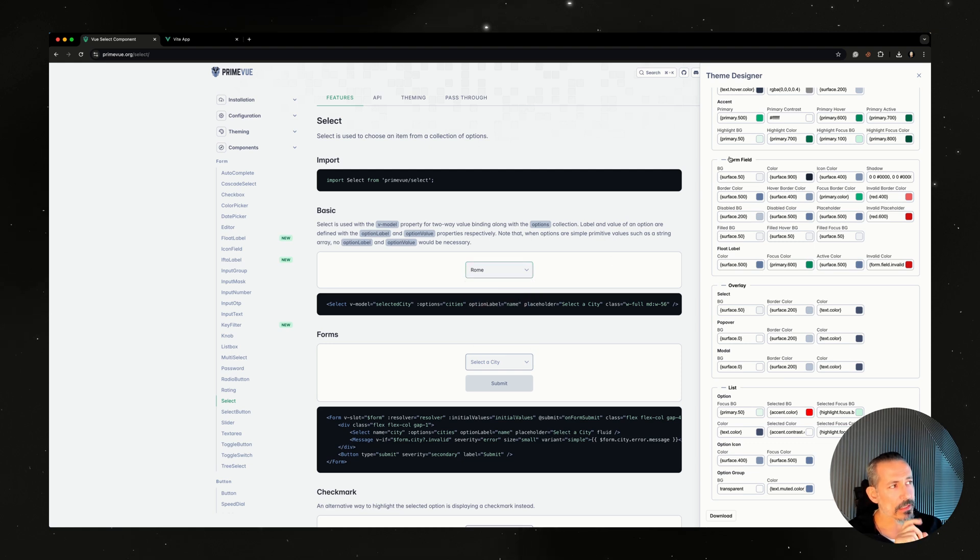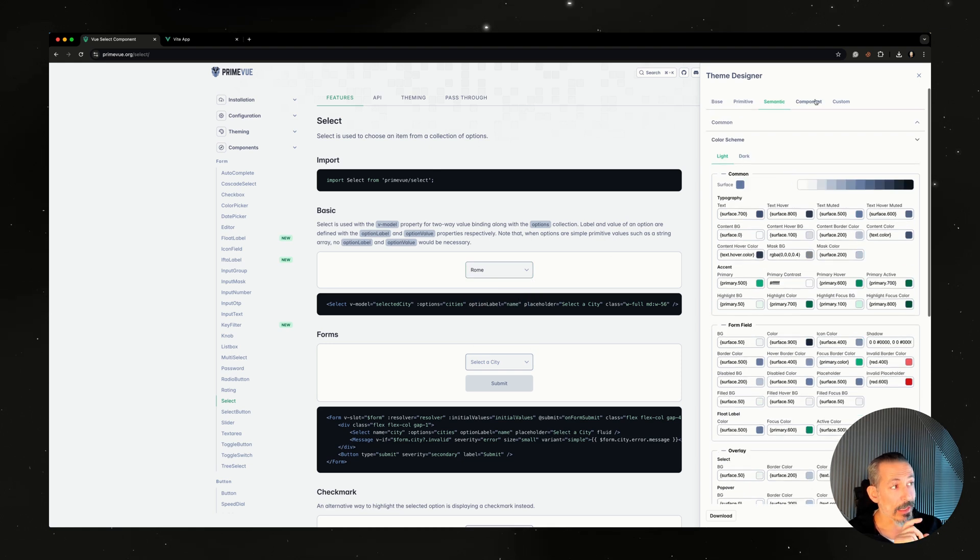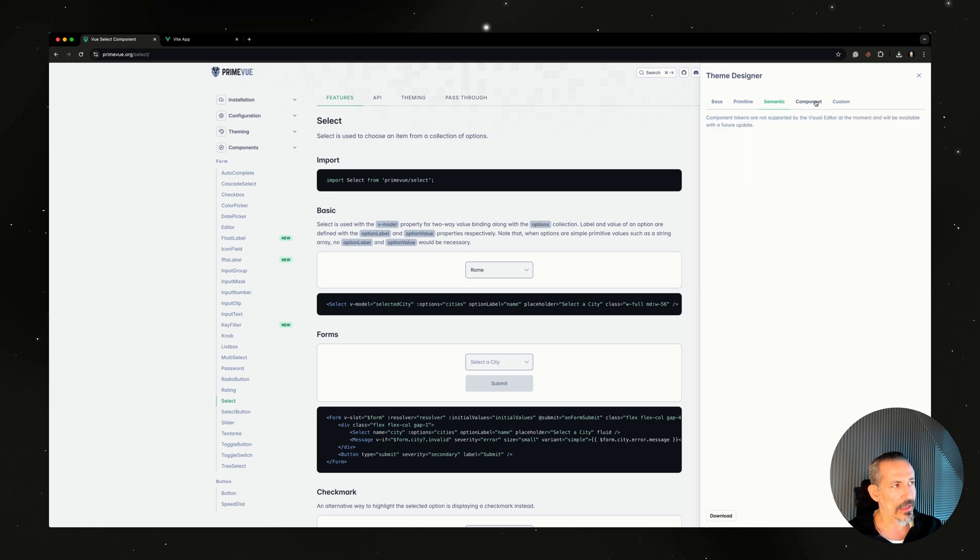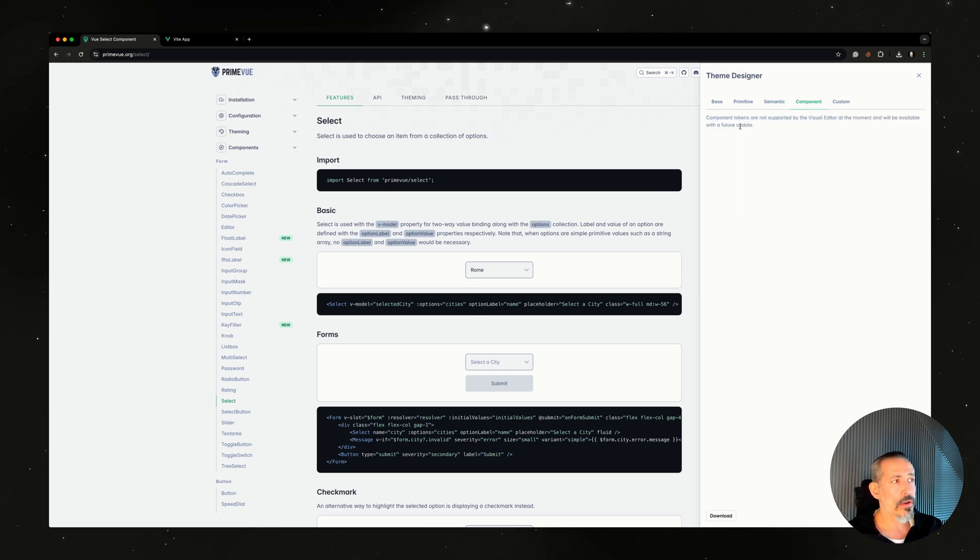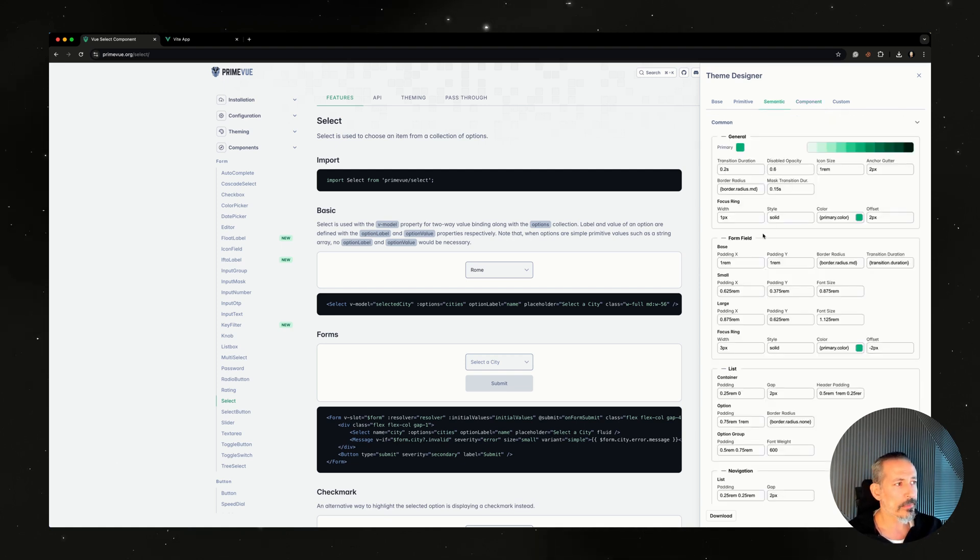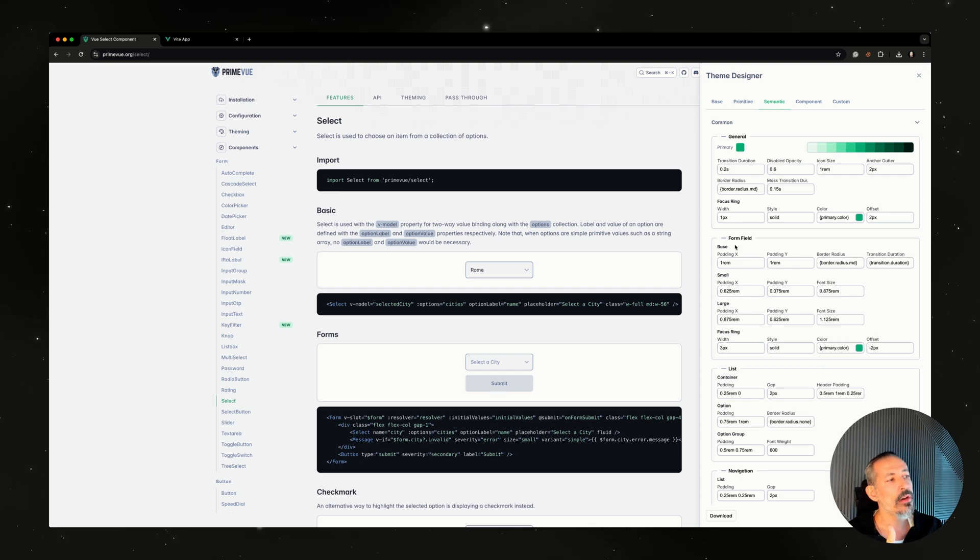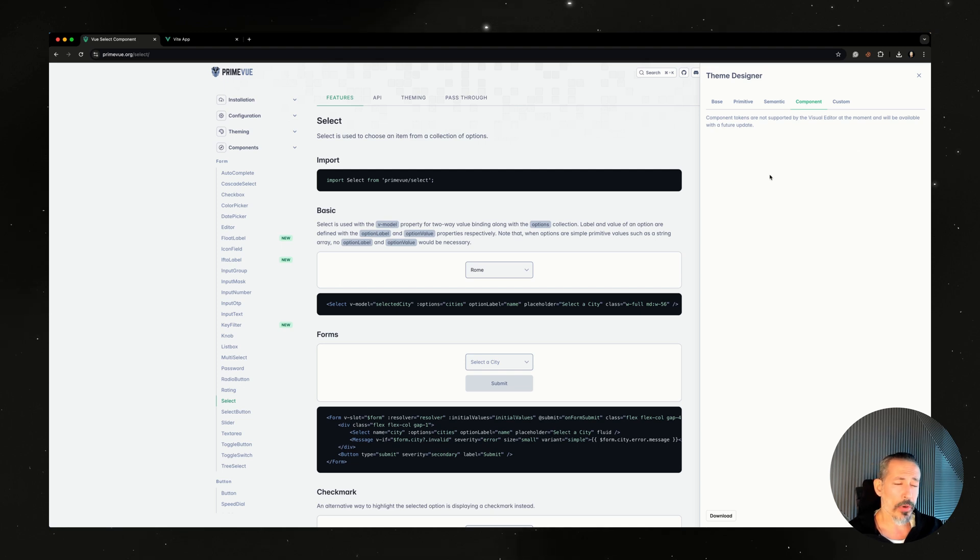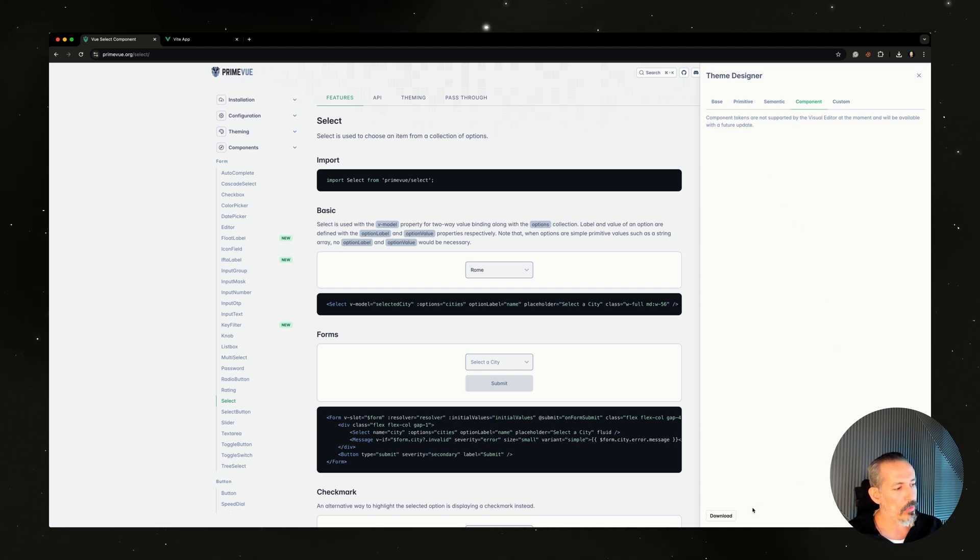But what is missing right now, I will create a new video after this is done, is the component tokens. The idea is that when you visit the select page, the tokens of the select will be here, and you will see that they're usually bound to the form fields here. For example, the padding of select is bound to the form field space, so we can reuse this, but of course you can easily customize it per component. That feature is coming up very soon.